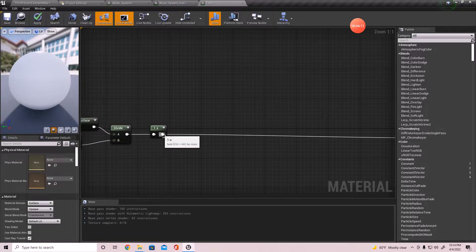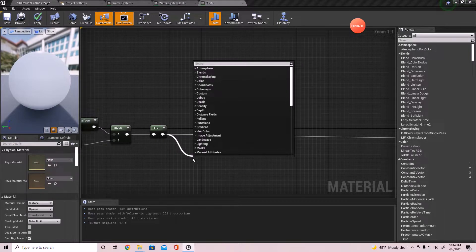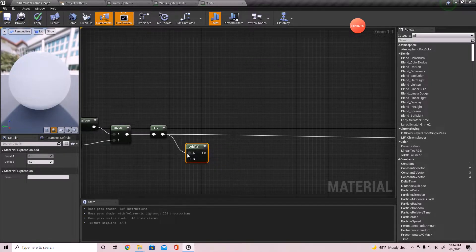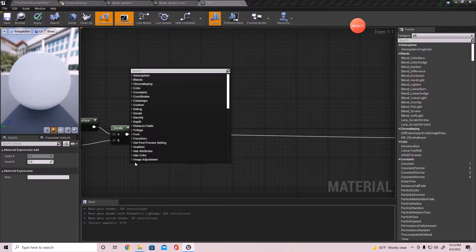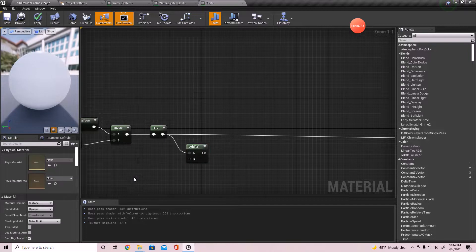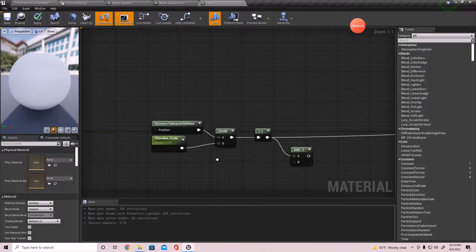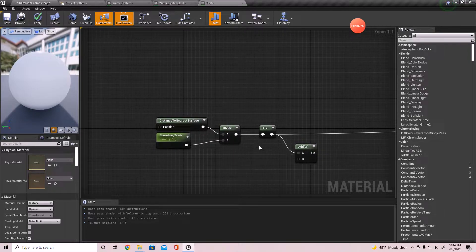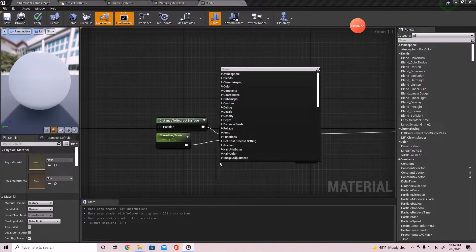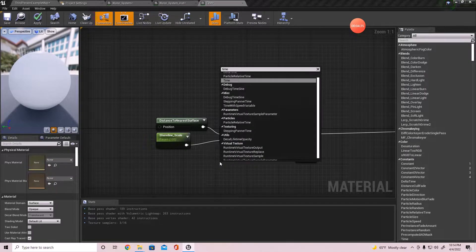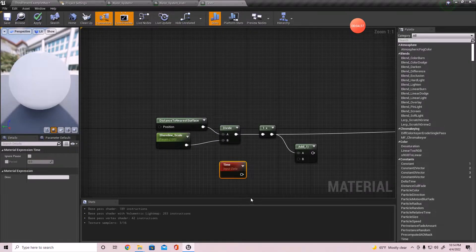I'm going to go ahead and add the waves effect to it. The way you do this is we actually have to add a Time node. The Time node works by creating - I'll try to explain it the best I can - just add a Time node in.